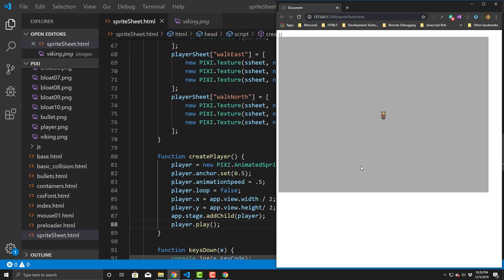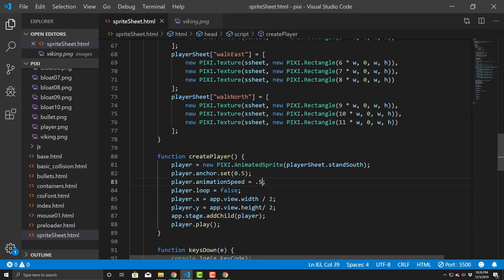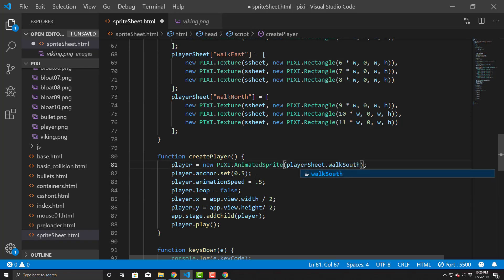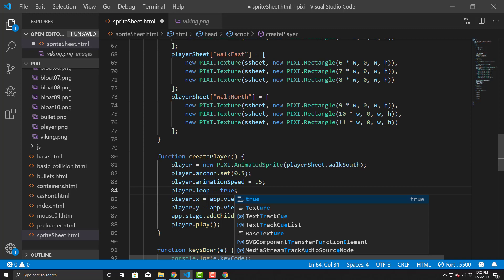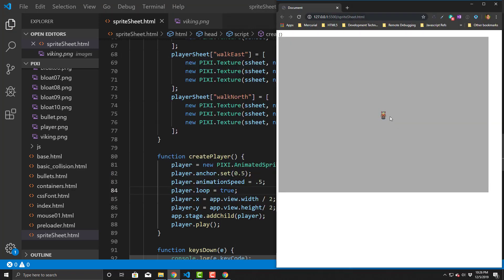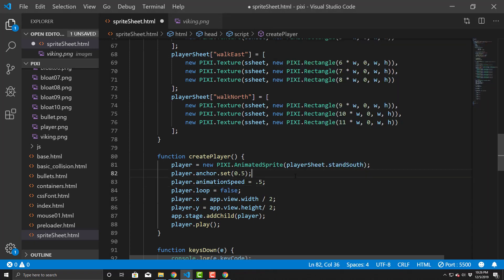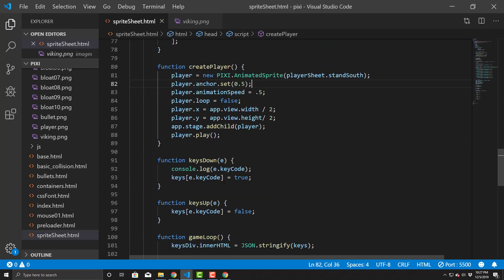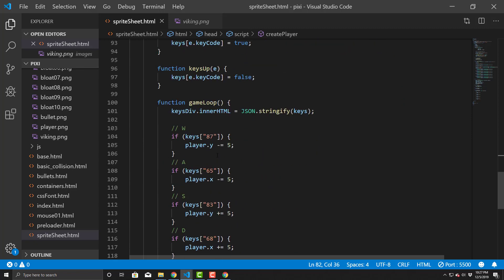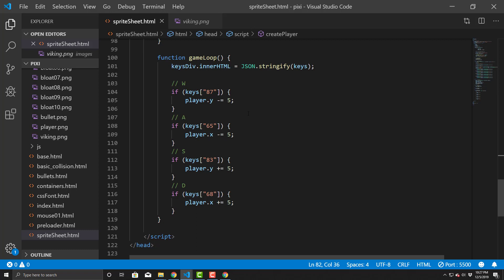Saving and going back, there he is — my viking in the middle of the screen. If we temporarily set the textures to walkSouth and loop to true, you can see him animating his walk cycle. He moves pretty quickly, but that's what we're doing. Now the trick is handling the key functions to swap animations based on which key is pressed.